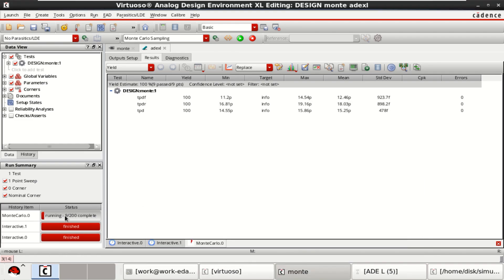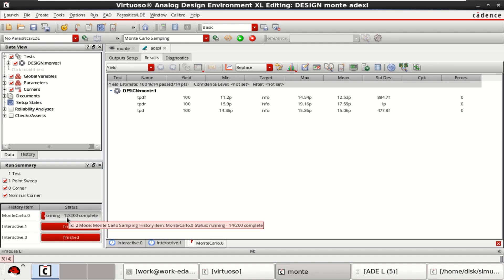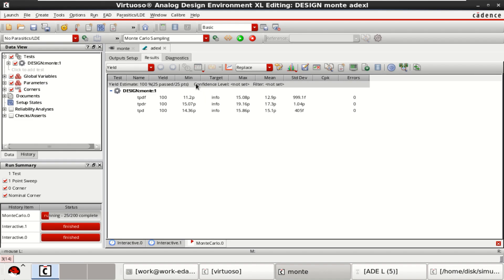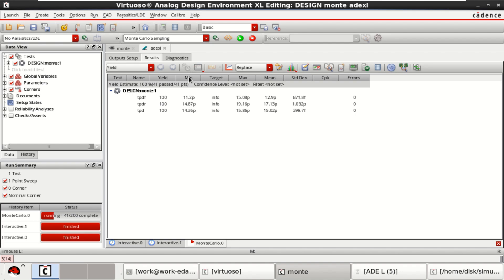The simulation is performed for 200. You can see what changes are happening. It gives me the yield, minimum value, maximum value, mean and standard deviation. By performing the Monte Carlo analysis, you can get the mean value, minimum value, maximum value, mean and standard deviation.